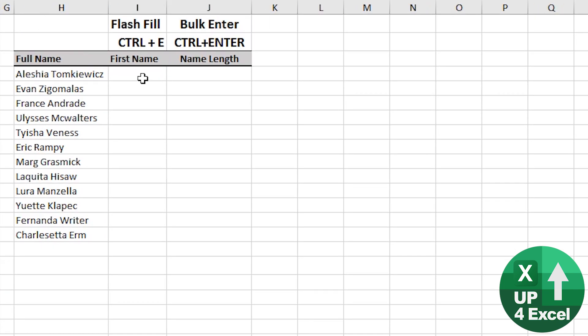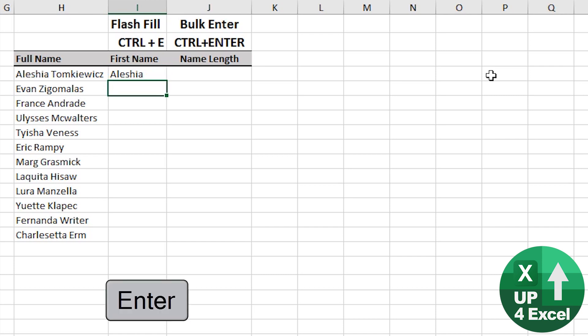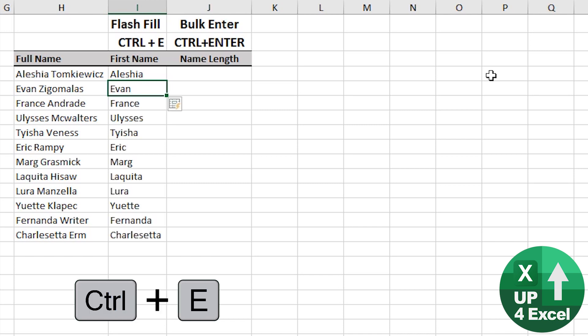Even better perhaps, flash fill. So say I want the first name in this column. All I need to do is type in the first name there, Alicia, and then control E, and it will recognize whatever pattern it thinks it's recognized, fill all the way down the column. Isn't that great?